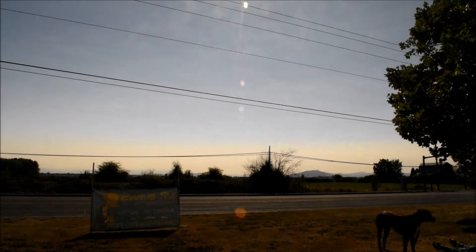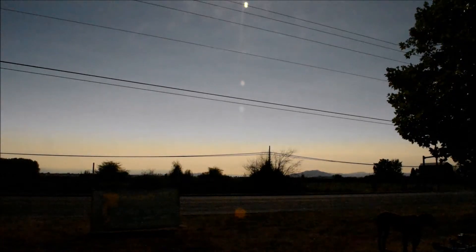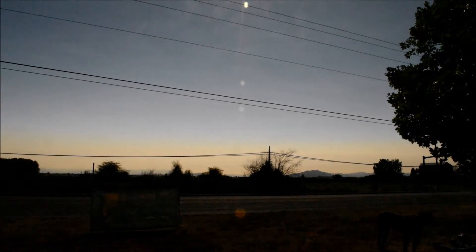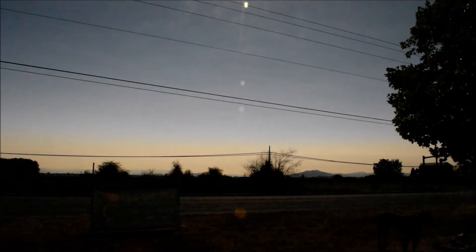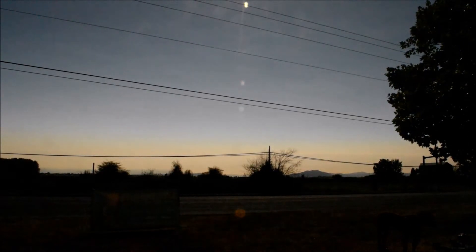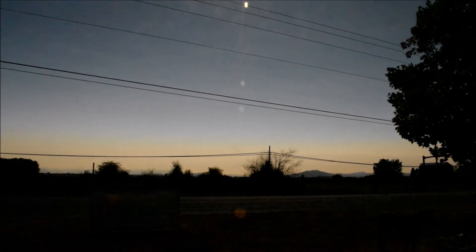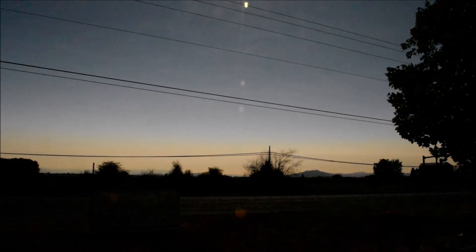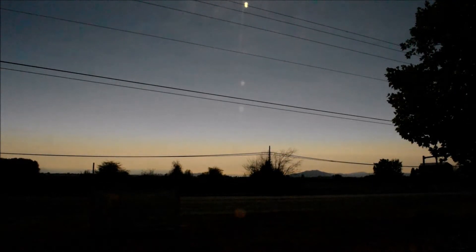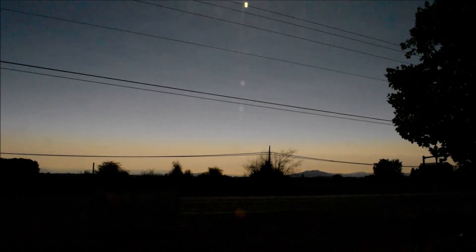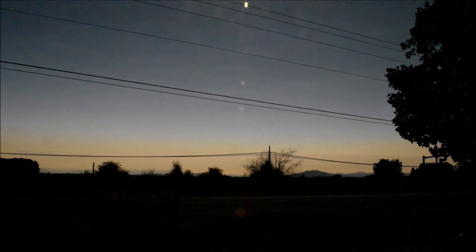You can see the horizon is still pretty bright. Wow, it's getting really dark. It's disappearing.